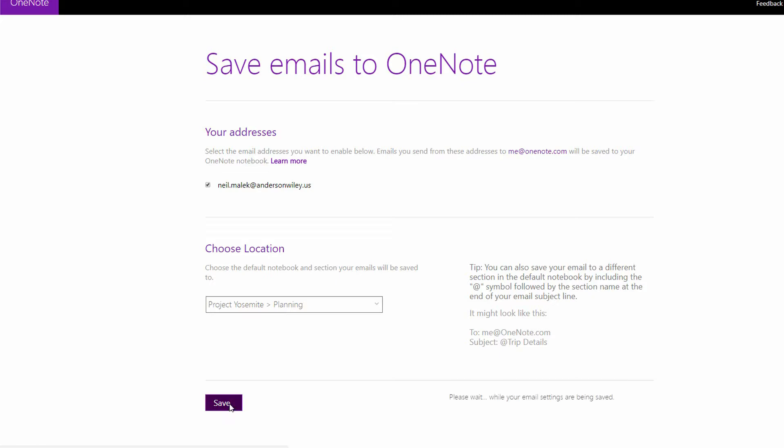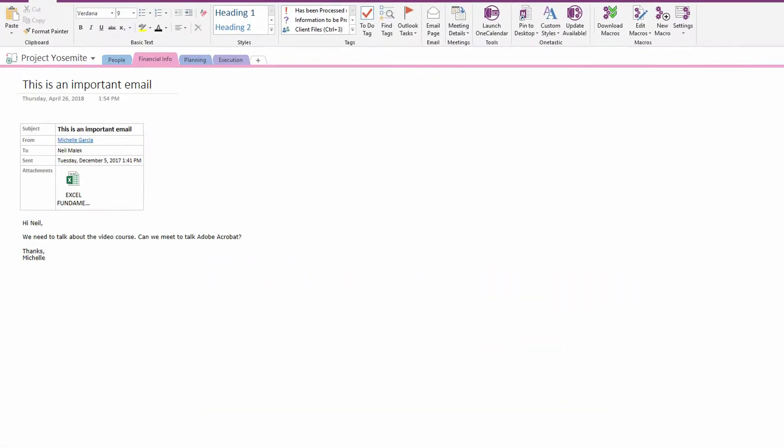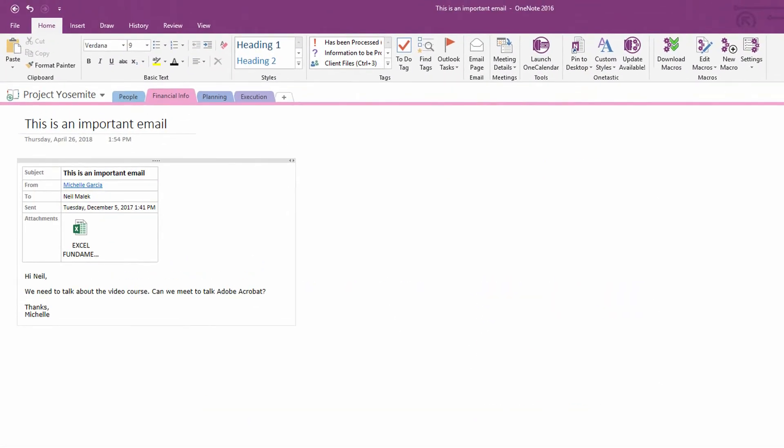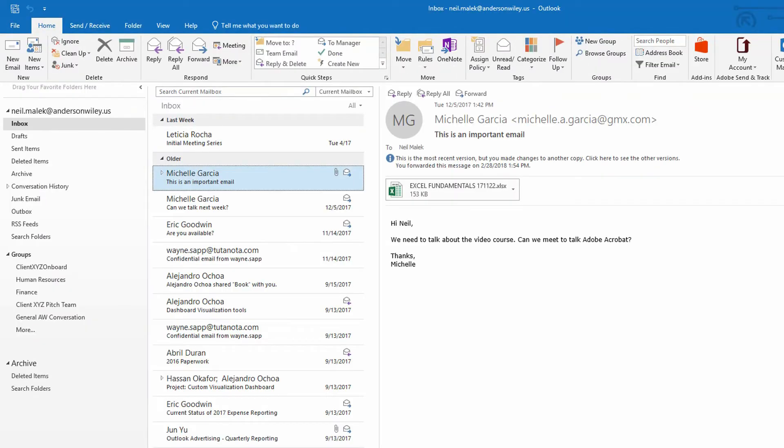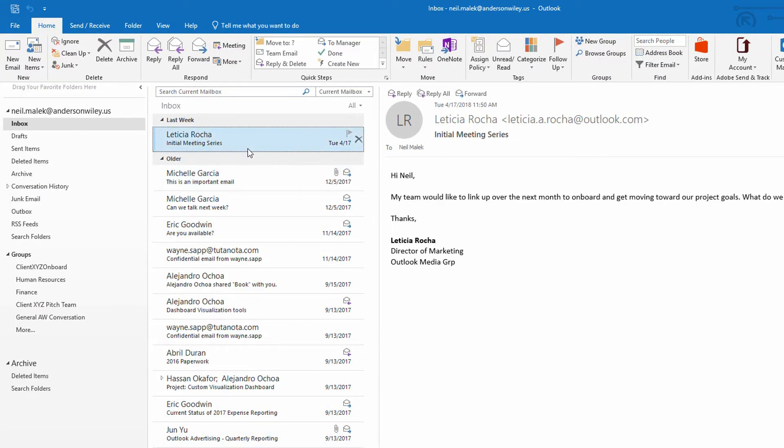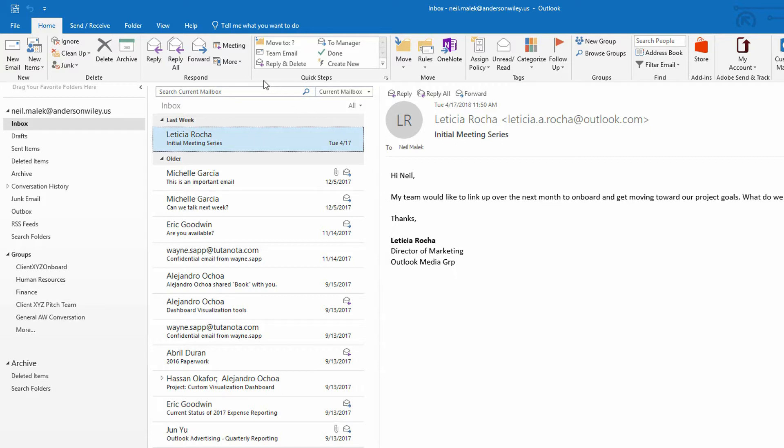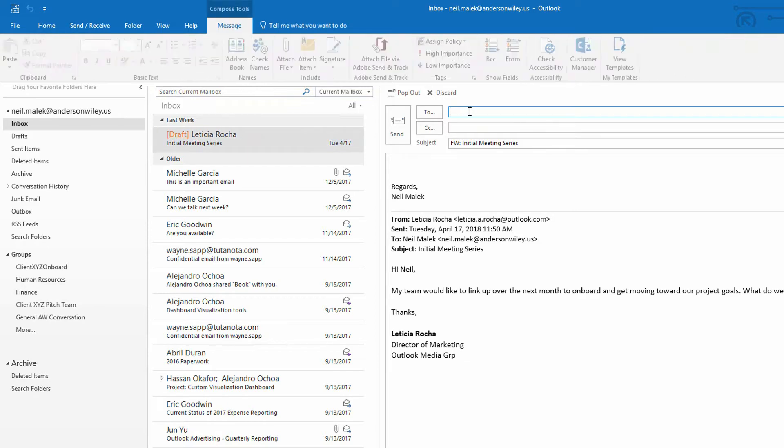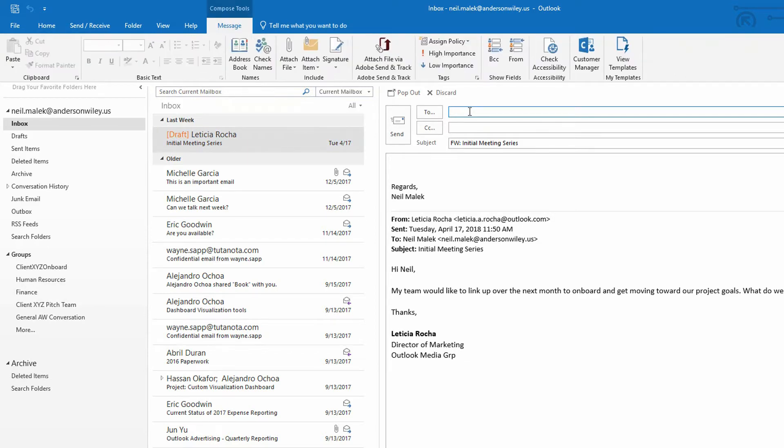And let's just see whether that's going to work or not. So the email settings were saved appropriately. Let me go over to Microsoft Outlook here and see whether I can forward something to me at onenote.com. So here's an email from Leticia. I decide that I want to immediately send this to me at onenote.com. I could click on forward and then put me at onenote.com right here.